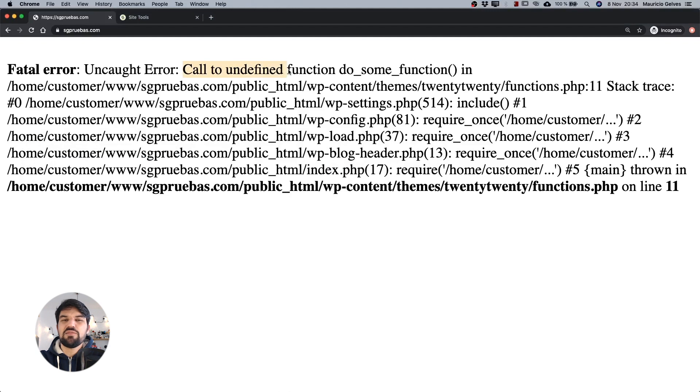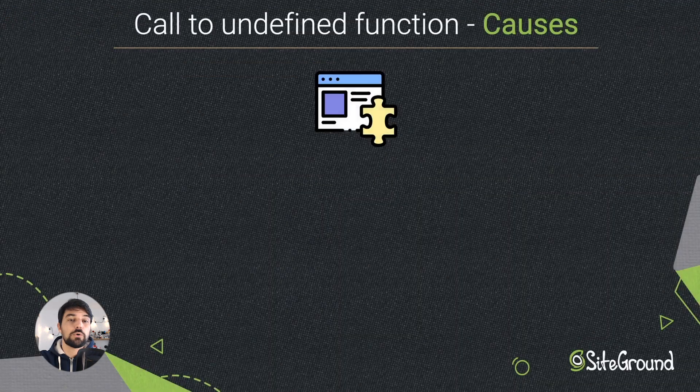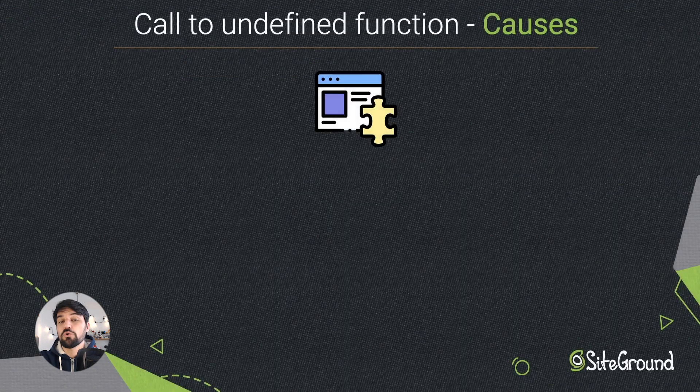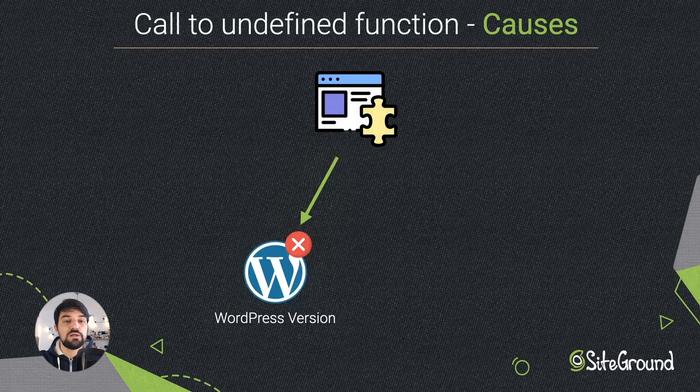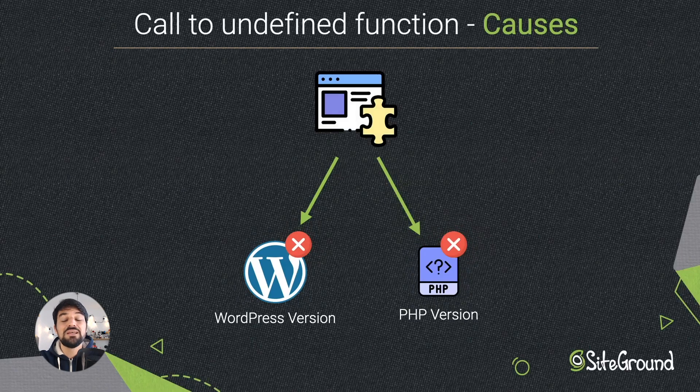This message means that a theme or plugin in your WordPress website has a piece of code that is not working properly. The most common causes for this problem are: maybe your theme or plugin is not compatible with your version of WordPress, and also some plugin or theme could not be compatible with the PHP version set in SiteTools.